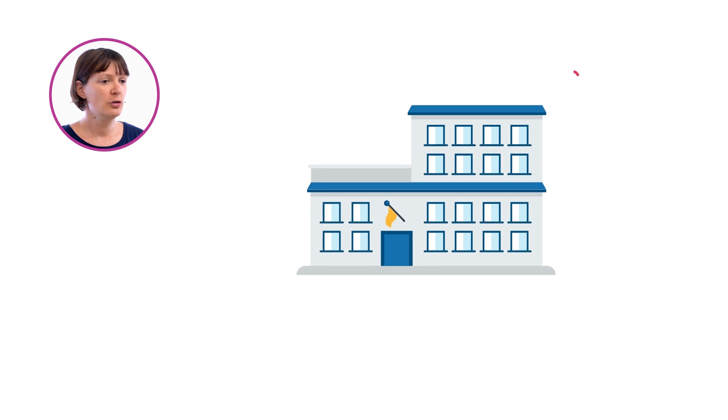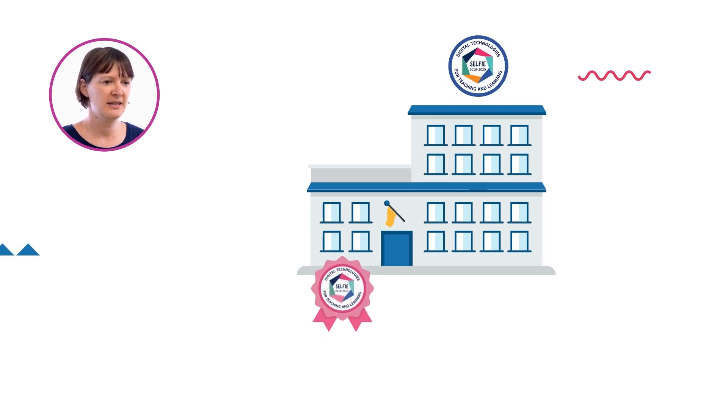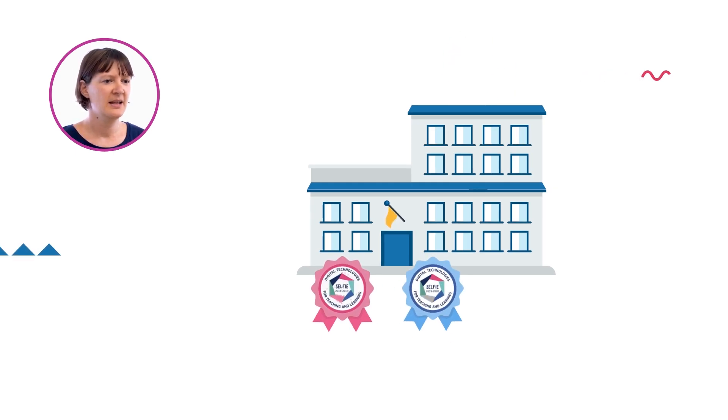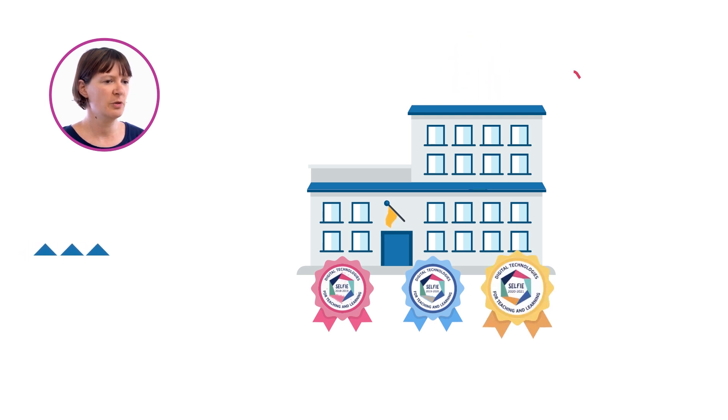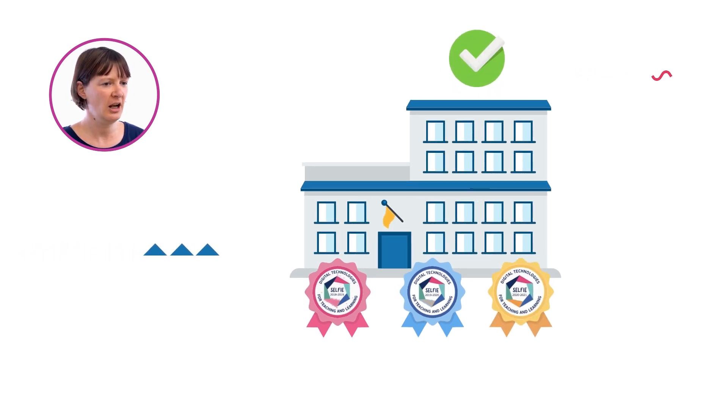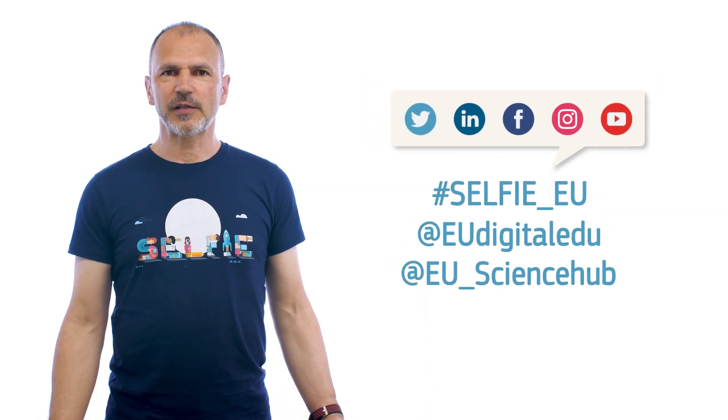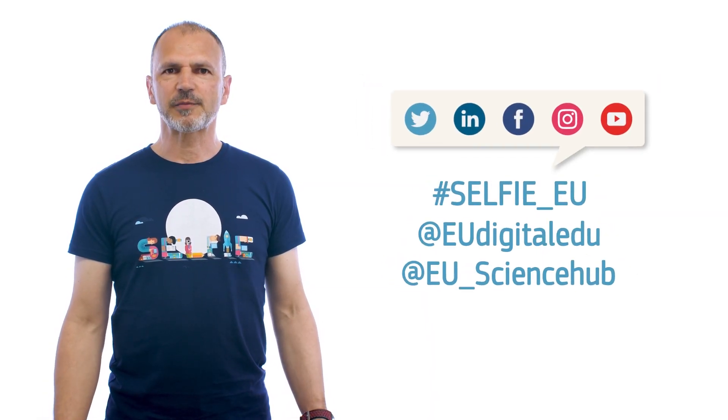Also, your school can receive an open badge for taking part in Selfie. This recognizes your school's commitment to using digital technologies to support teaching and learning. Feel free to share your experience with Selfie on social media to help us spread the word.